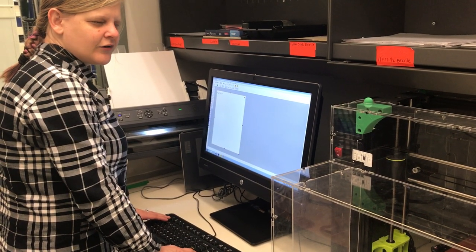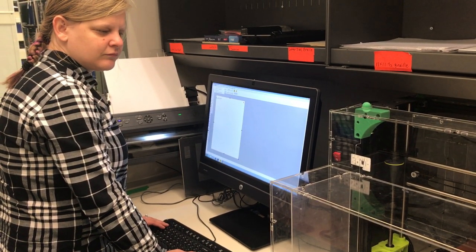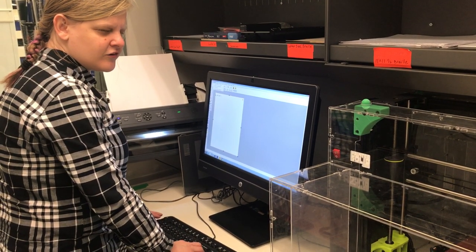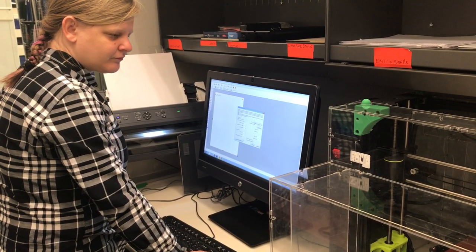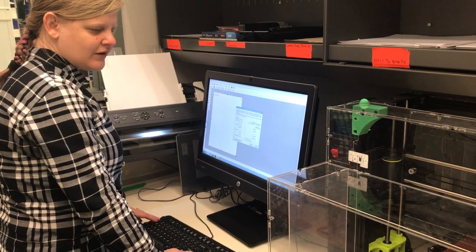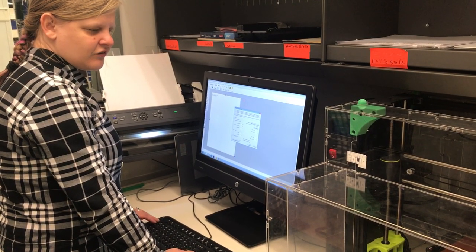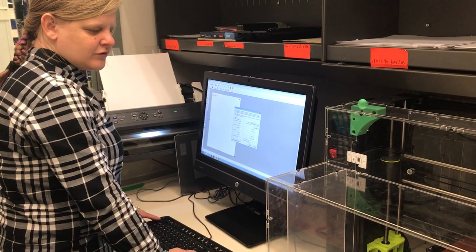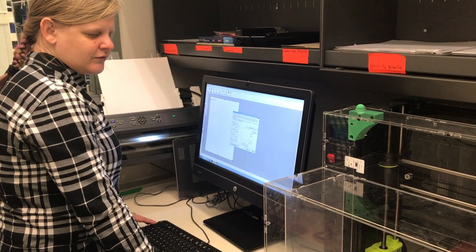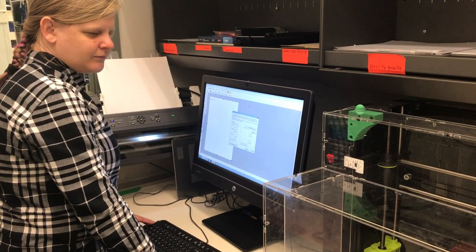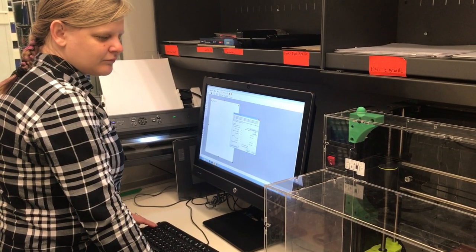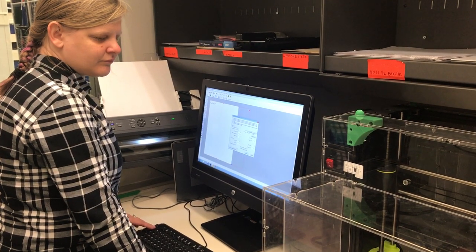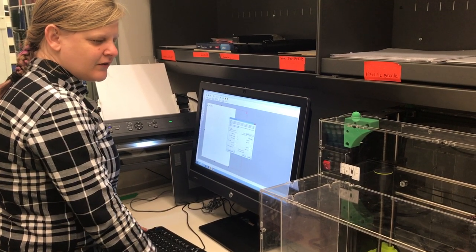So I'm going to go to the design menu and go to design format and resolution. And it too is set to letter. I'm going to set it to 11 and a half by 11.